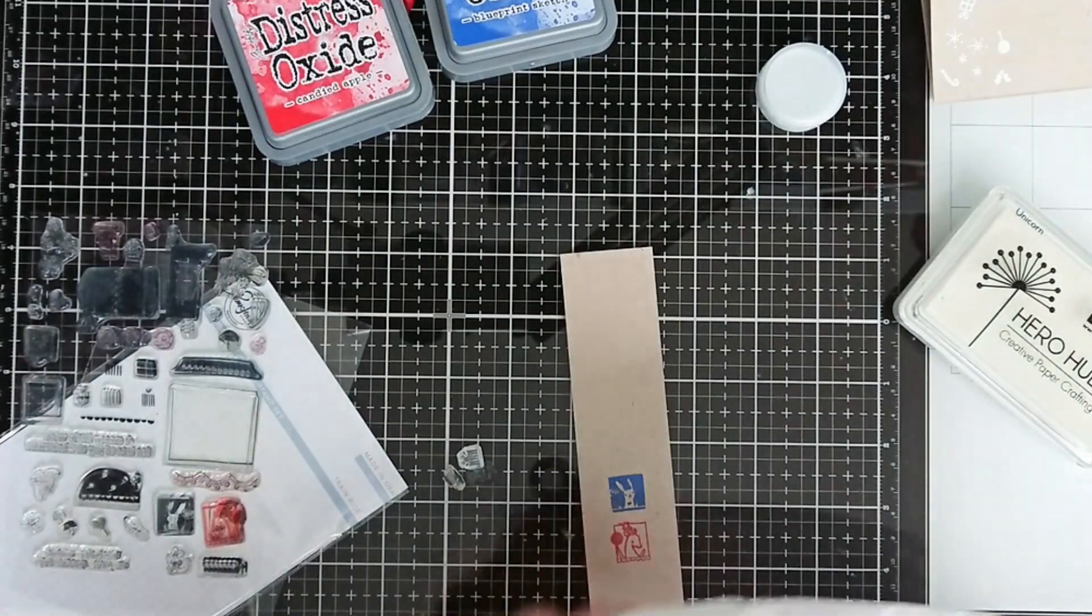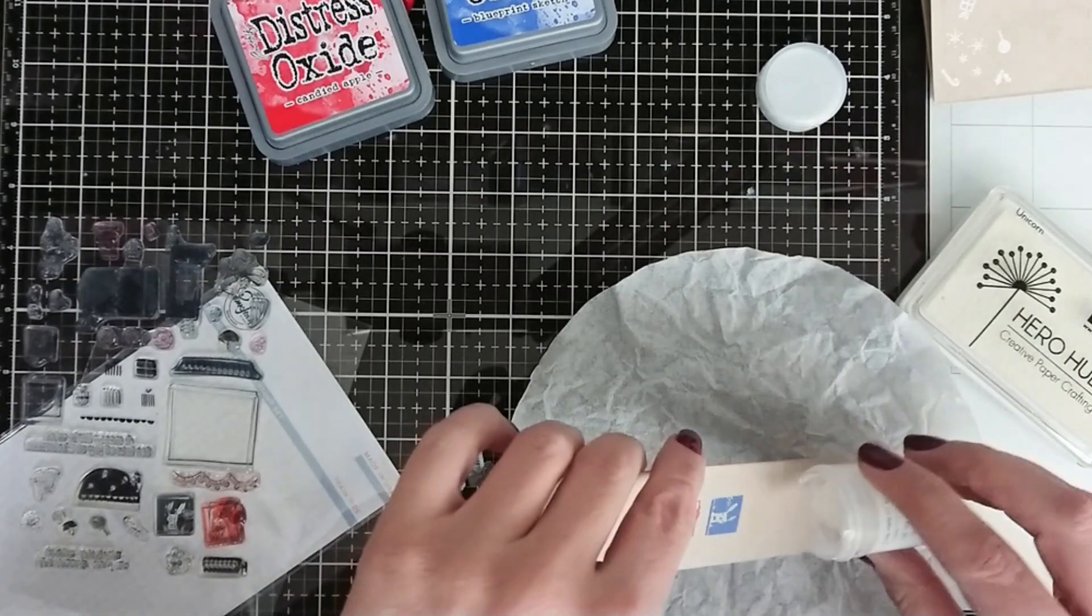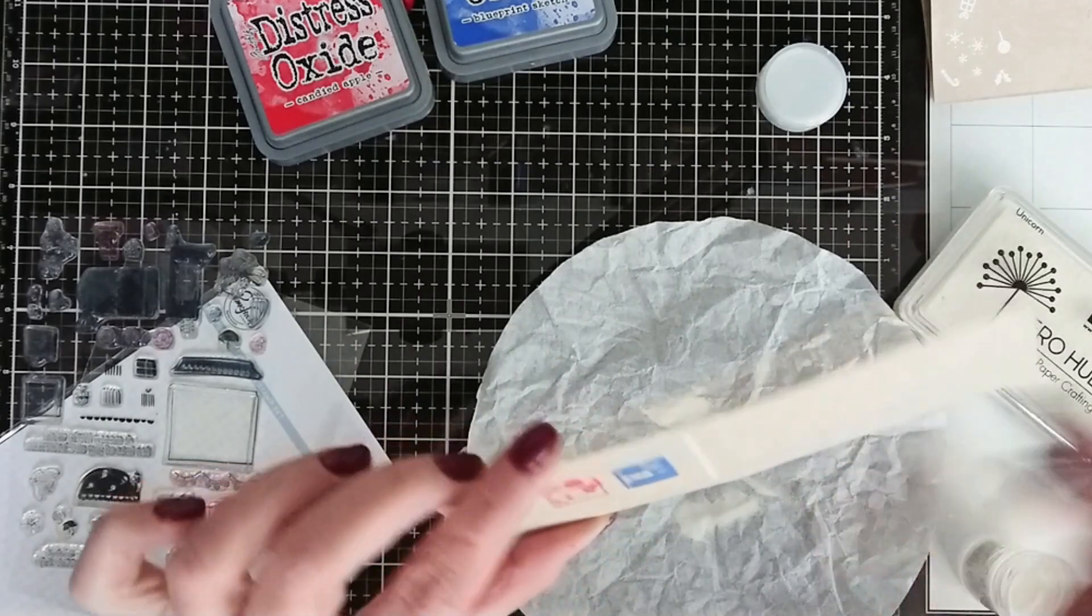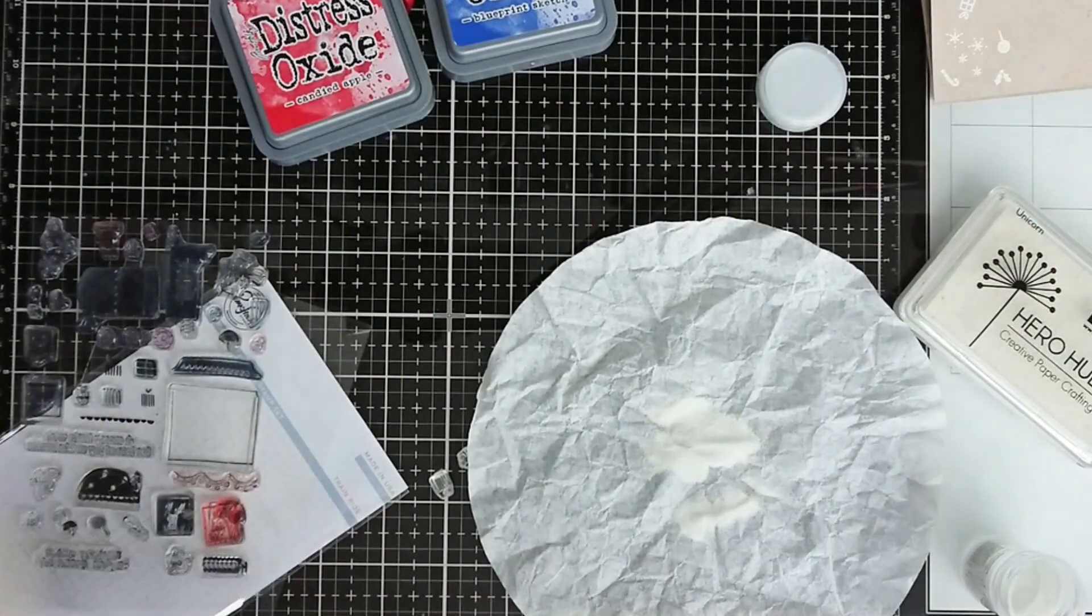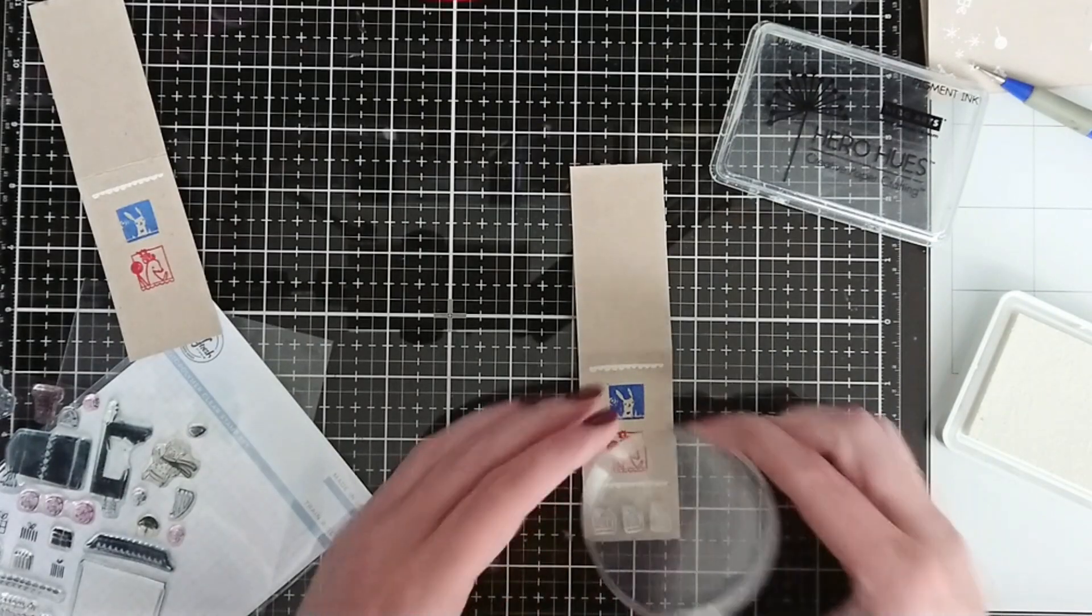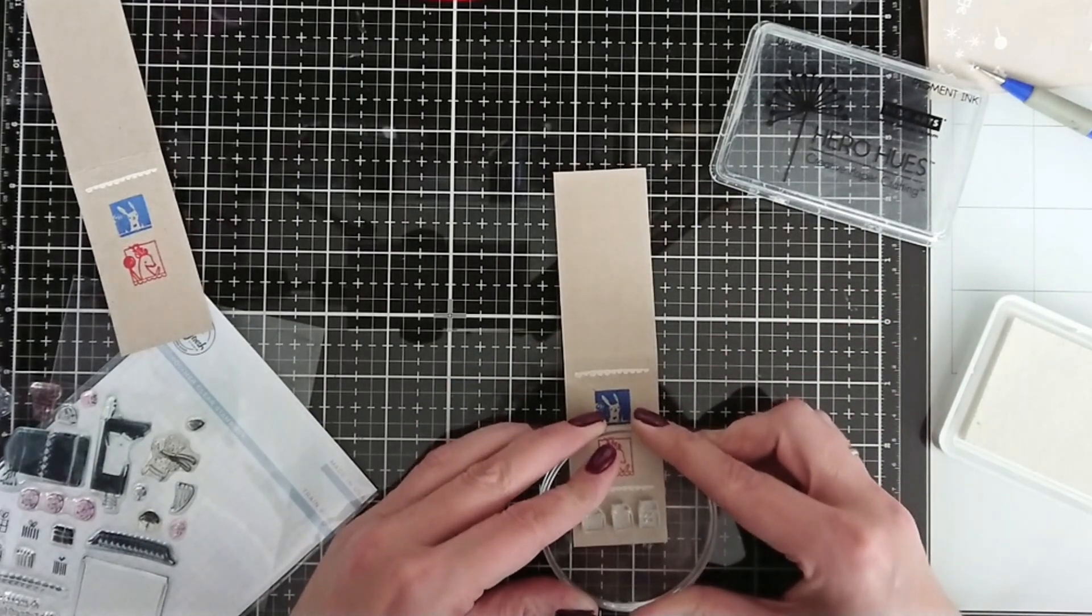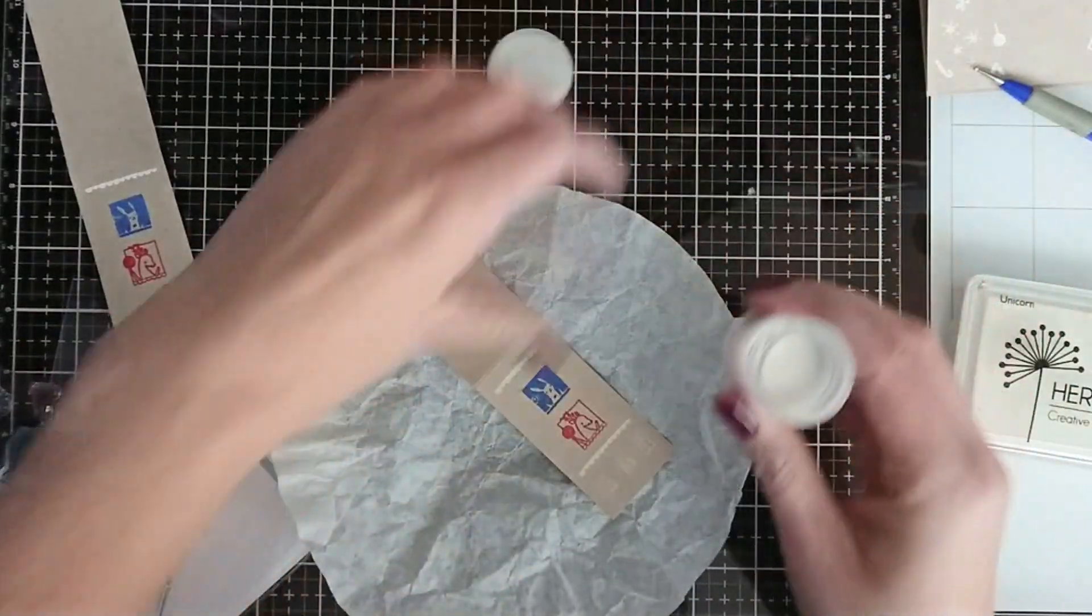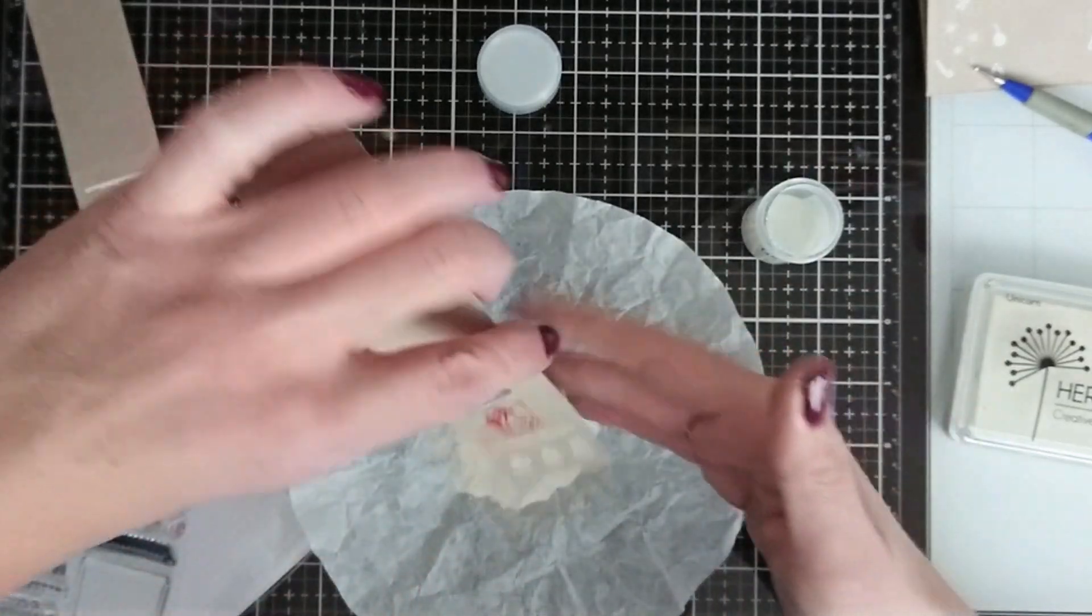Pigment ink takes longer to dry so it's easy to heat emboss with it. You just stamp with pigment ink and then you use your embossing powder and you heat emboss it. And then I decided to do the same with the red and blue images. So distress oxide inks also take a bit longer to dry because they have this pigment element in them, and I heat emboss them with clear embossing powder.